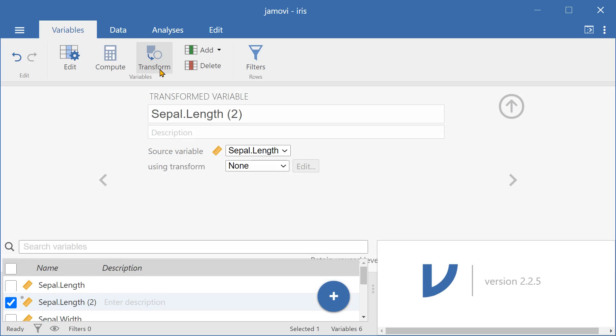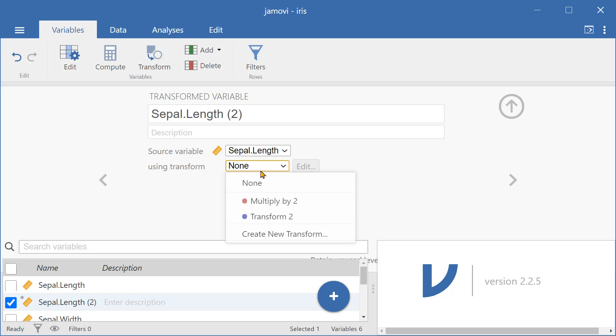Once we've pressed transform, we can go down and select using transform, and here we can create a new transform.